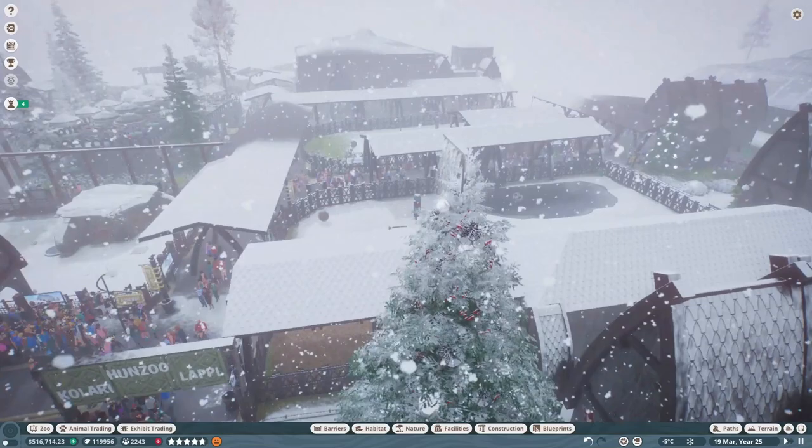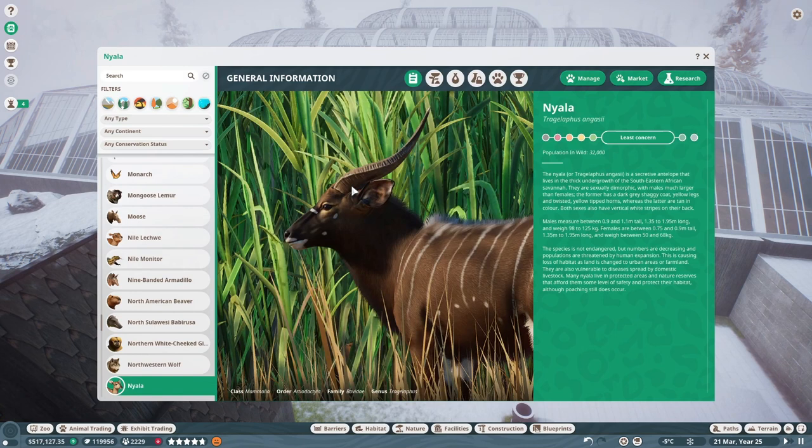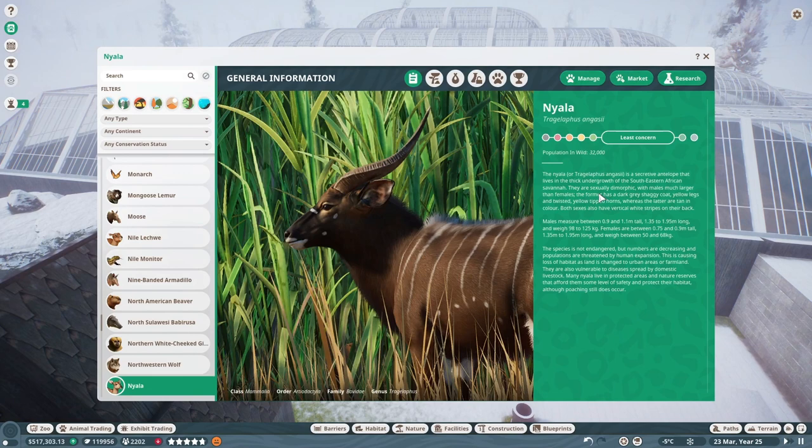Greetings! Our animal today is a spiral-horn antelope, the Nyala, which is a species belonging to the even-toed ungulates, and within that to the Bovidae family and the Bovinae subfamily.